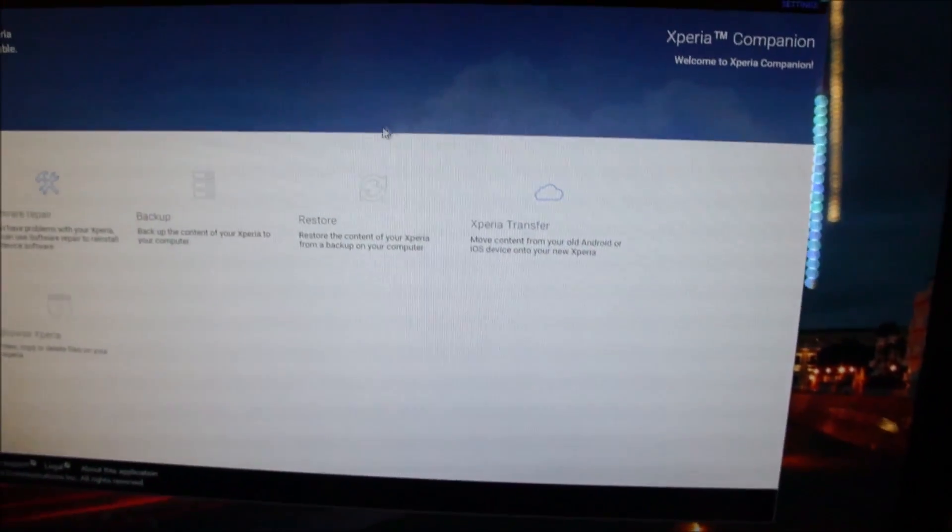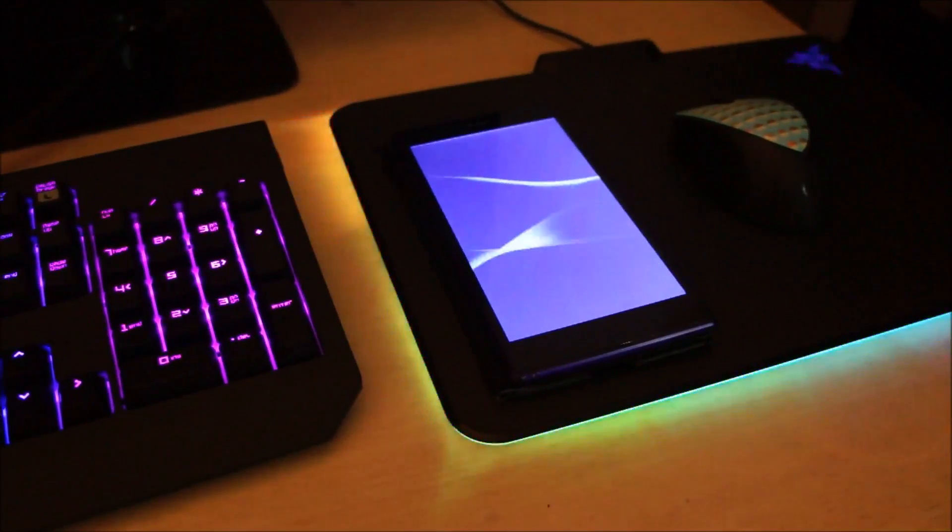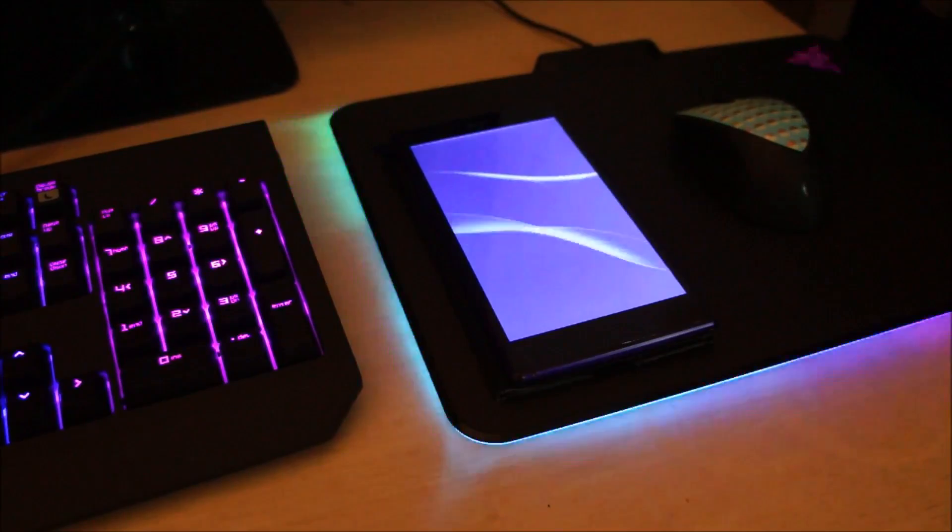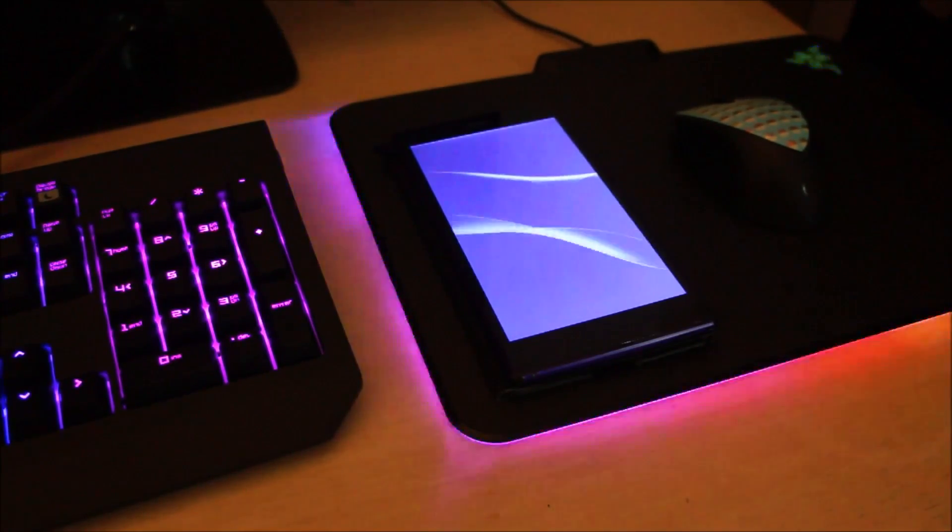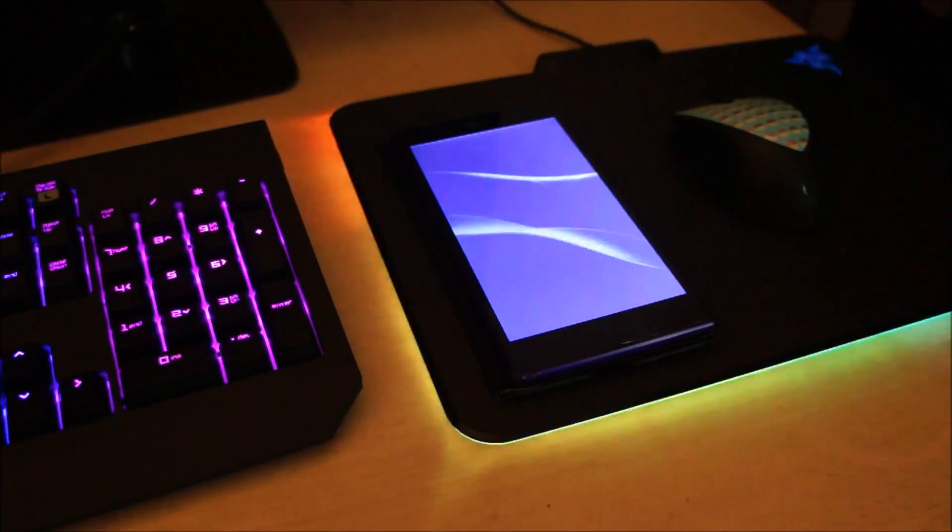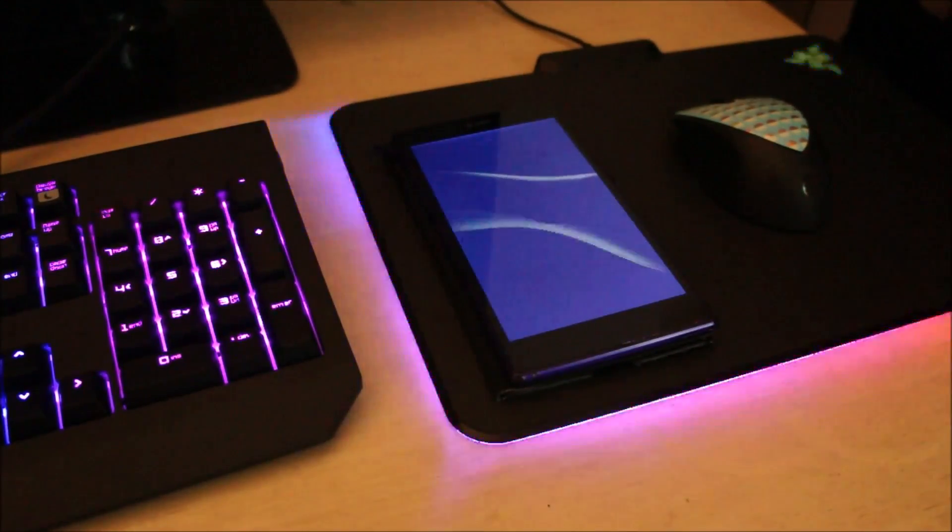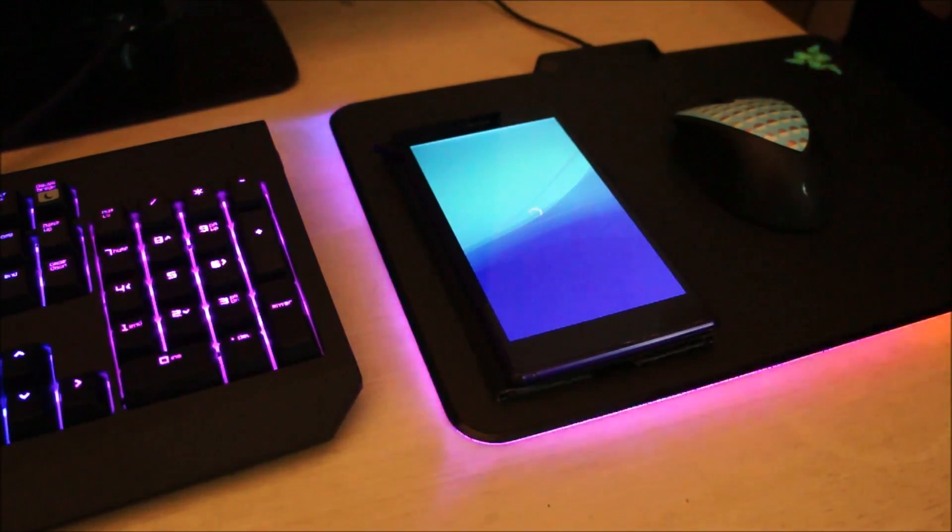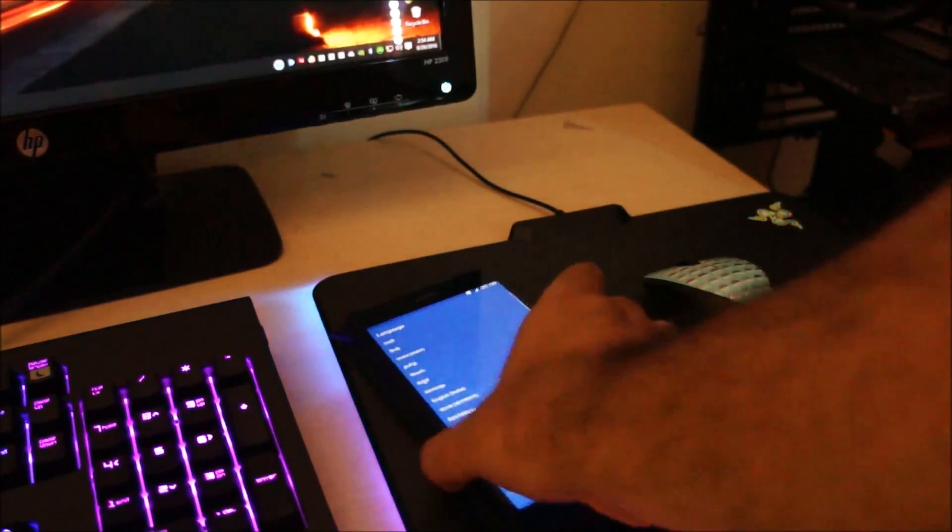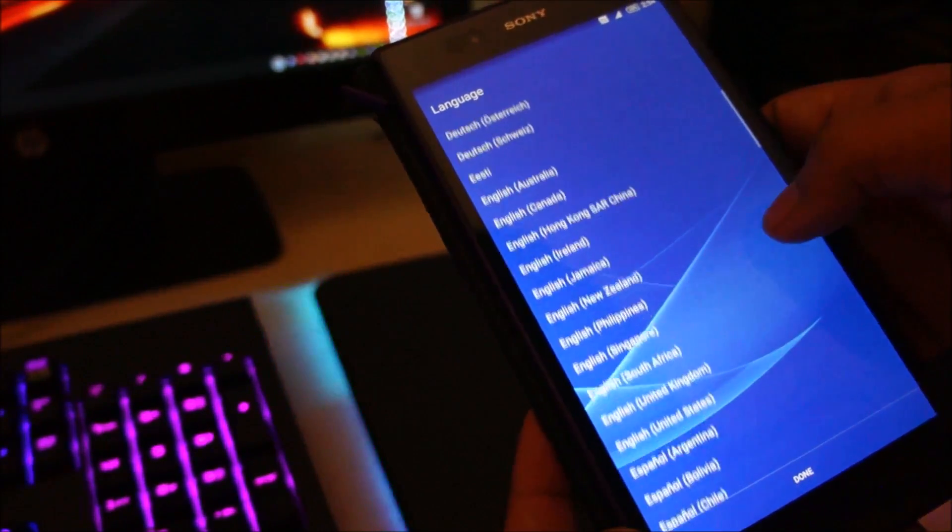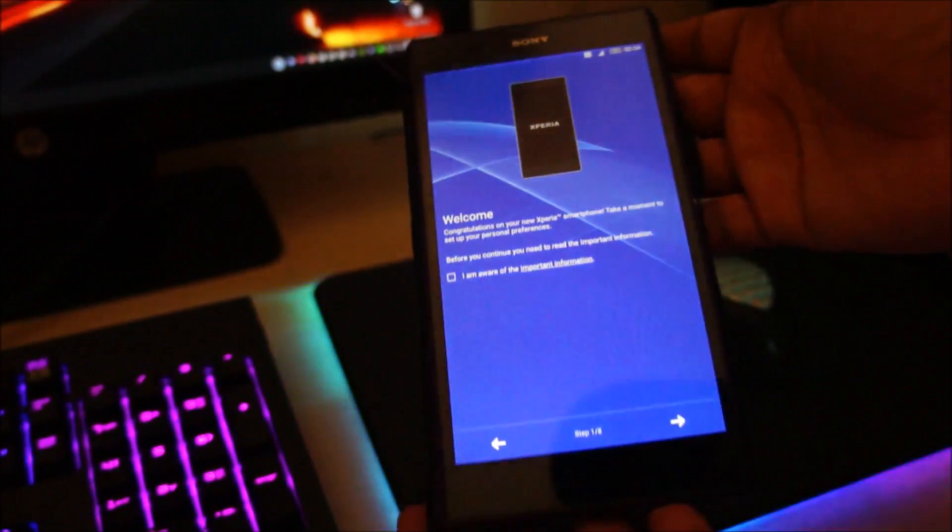At this point, we can just close the Xperia Companion, and that's it. Now shut down your computer and do whatever you want. Now you can see the phone is fully functional. It's turning on. You can select the language and continue with the setup. The phone is fully functional and working.